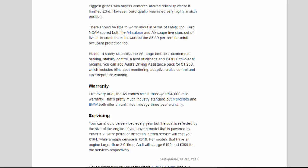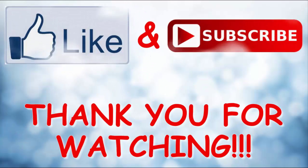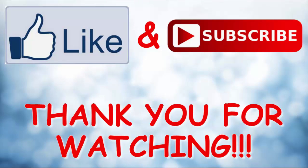Servicing: Your car should be serviced every year but the cost is reflected by the size of the engine. If you have a model that is powered by either a 2.0 litre petrol or diesel an interim service will cost you £164, while a major service is £319. For models that have an engine larger than 2.0 litres, Audi will charge £199 and £399 for the services respectively.